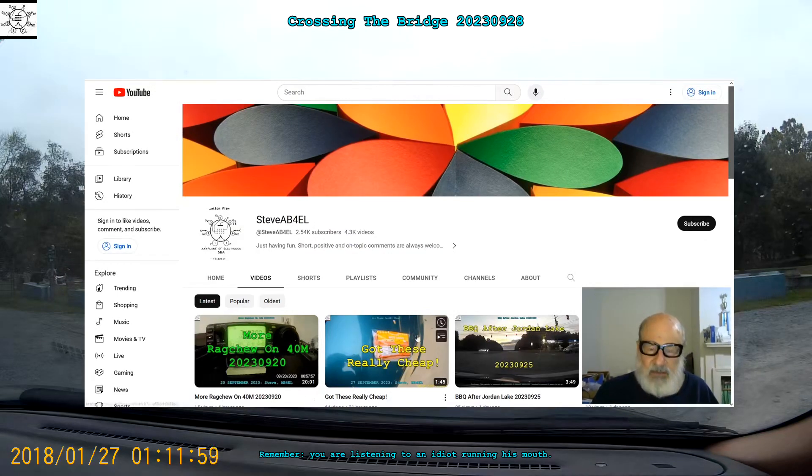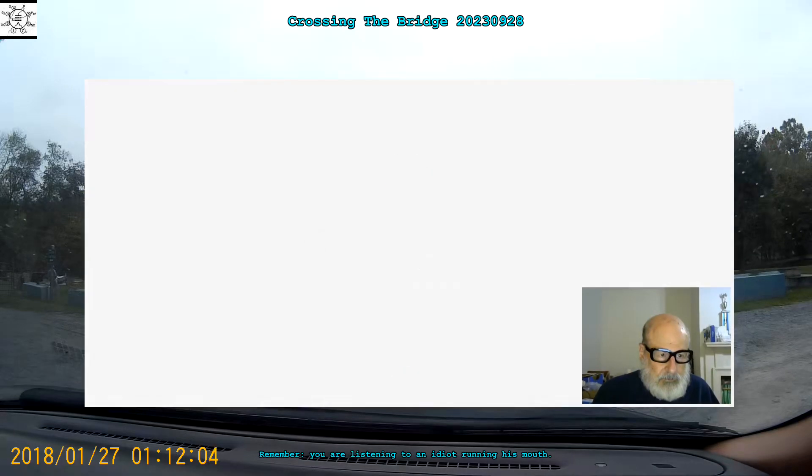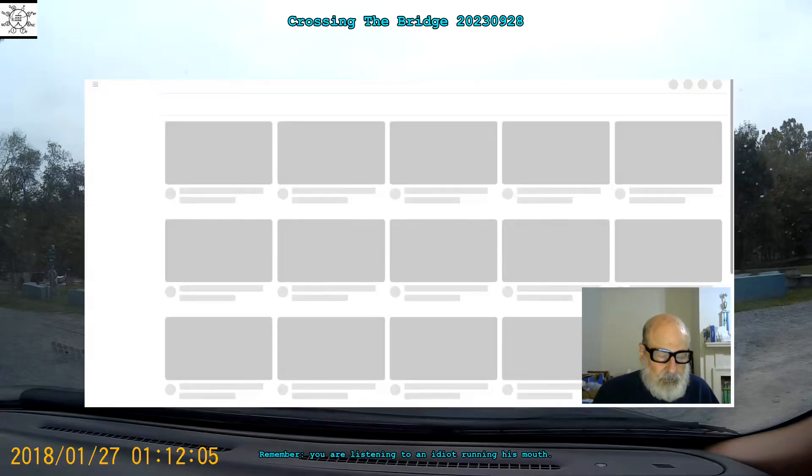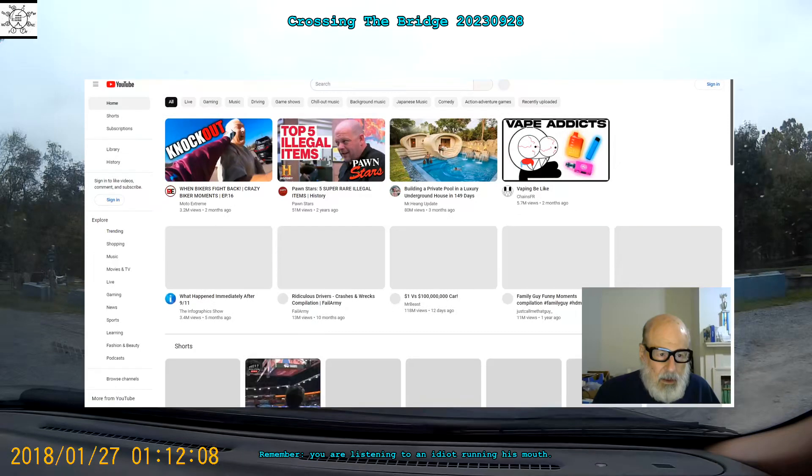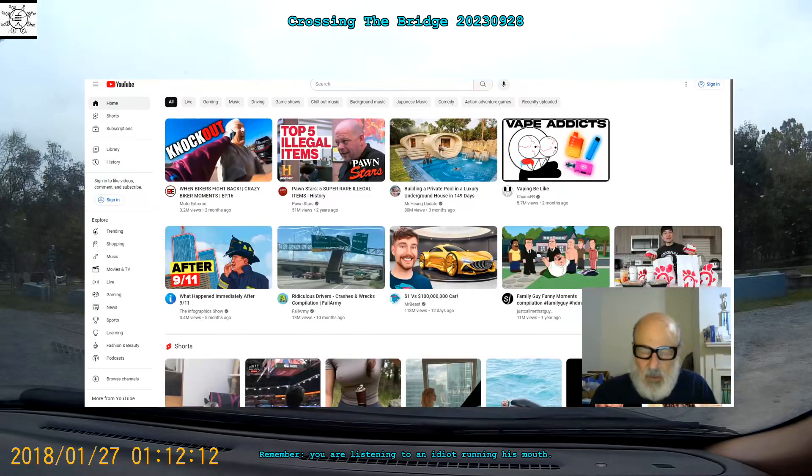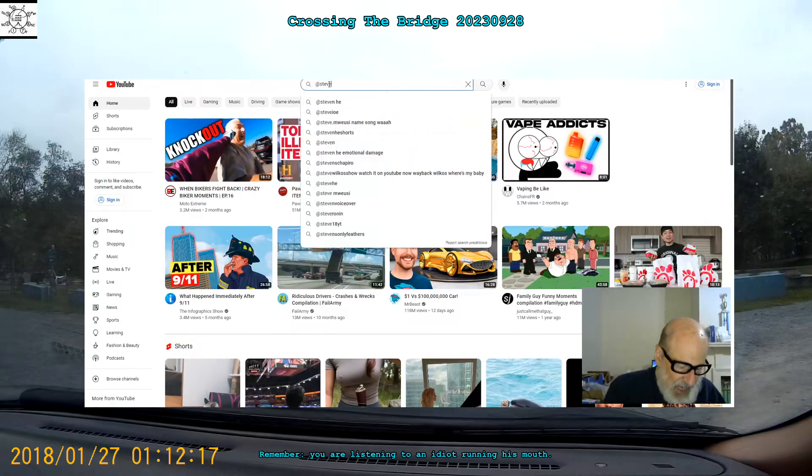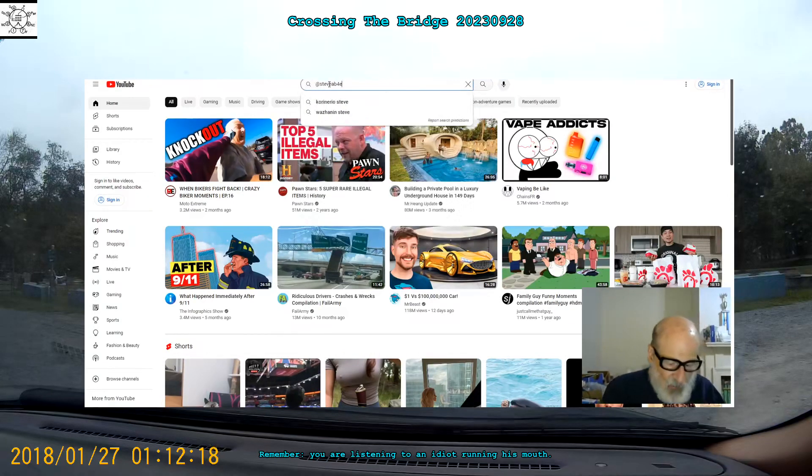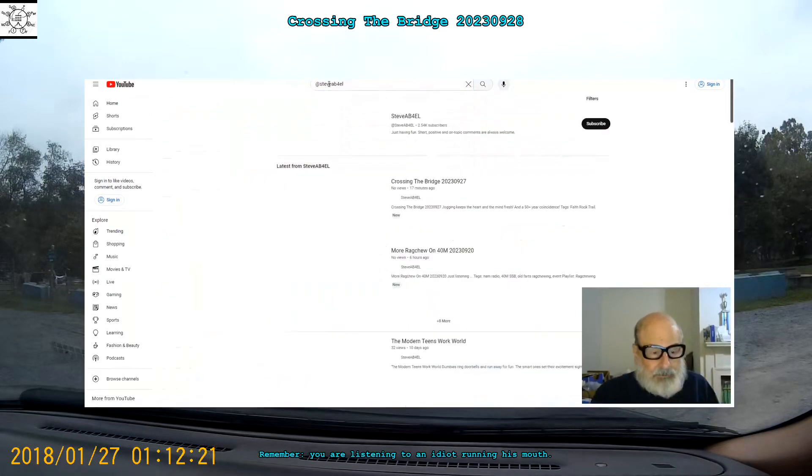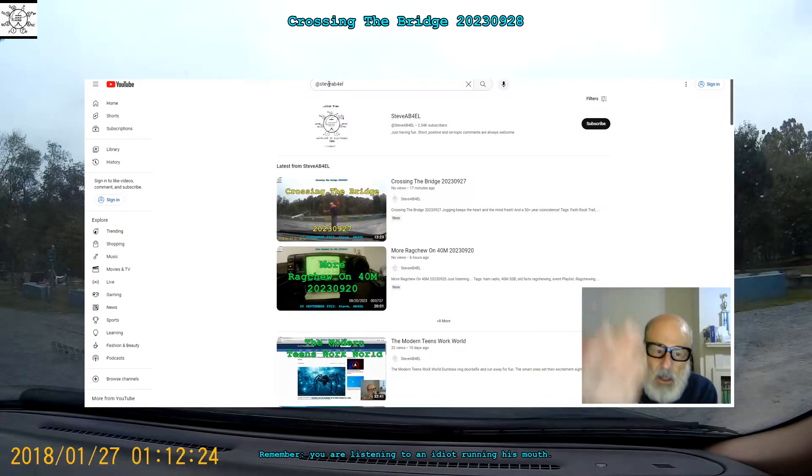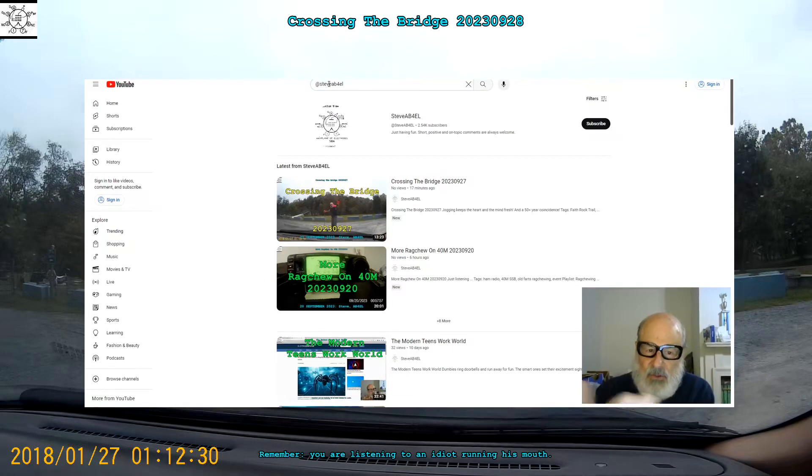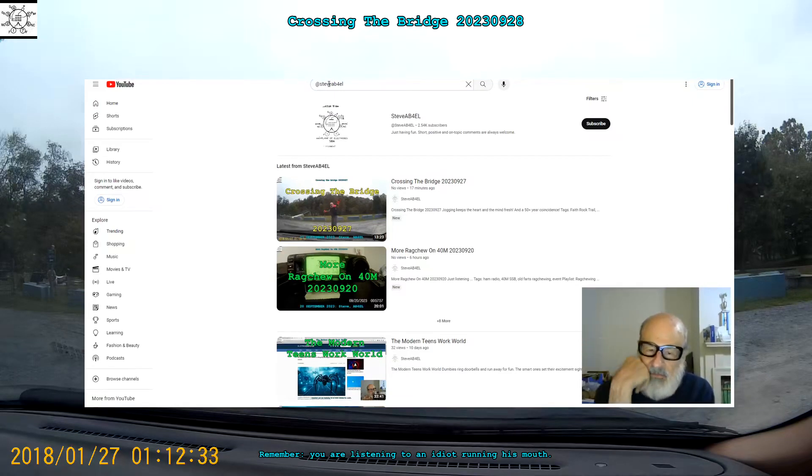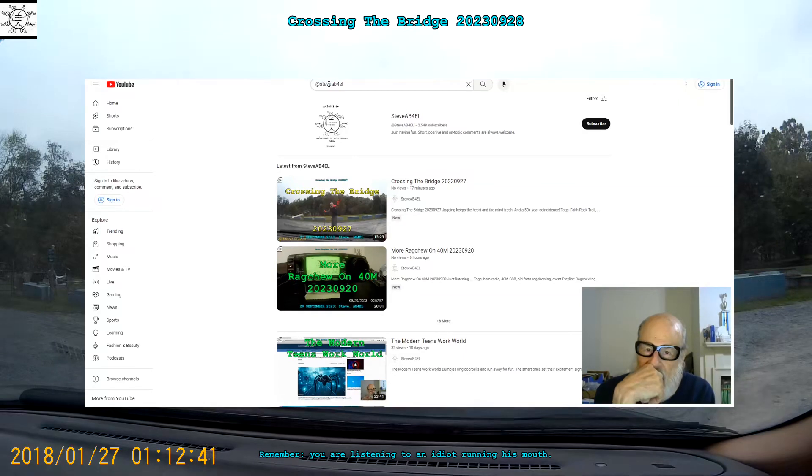Is it the Mozilla browser? Let's use Brave. There's Brave browser, which is based on Chromium, and I go to Steve A-B-4-E-L. Right there at the top, it's showing my latest video Crossing the Bridge 2023-0927. And it's showing the one right after that, published six hours ago. All right?